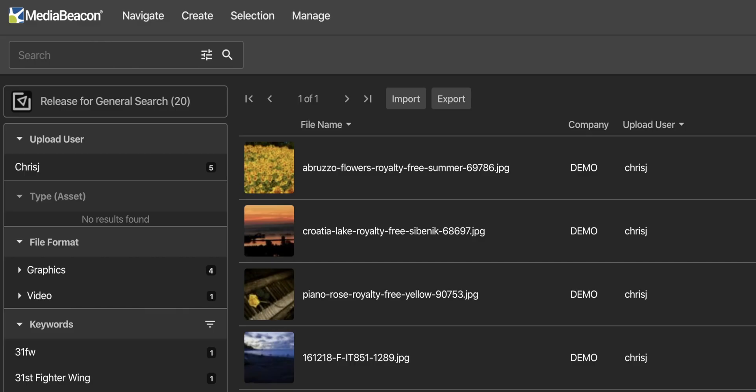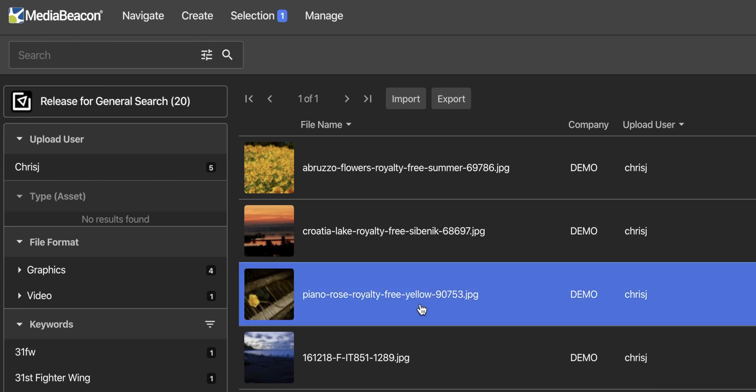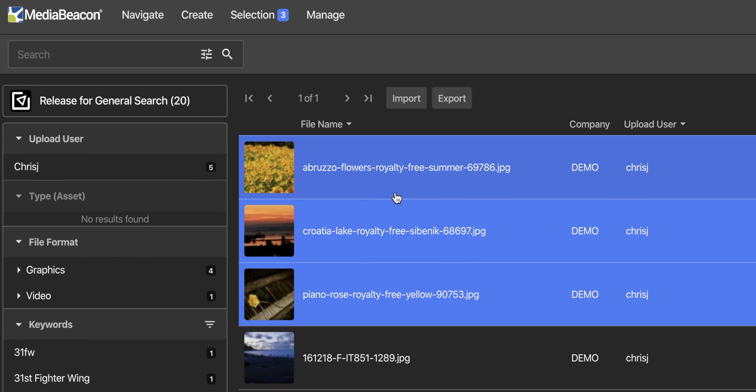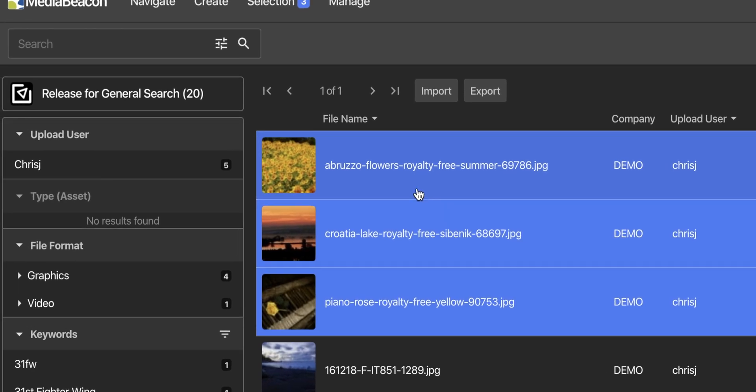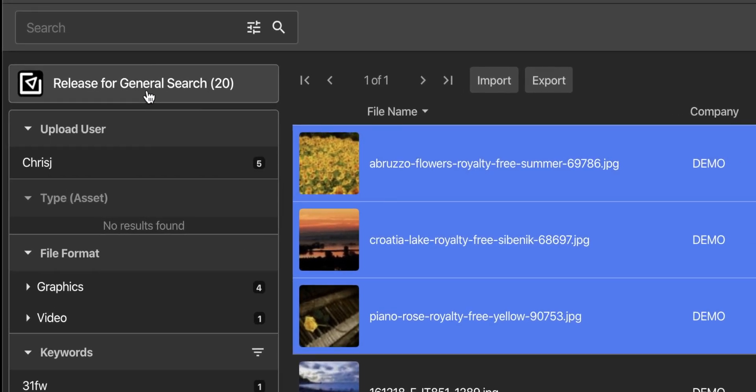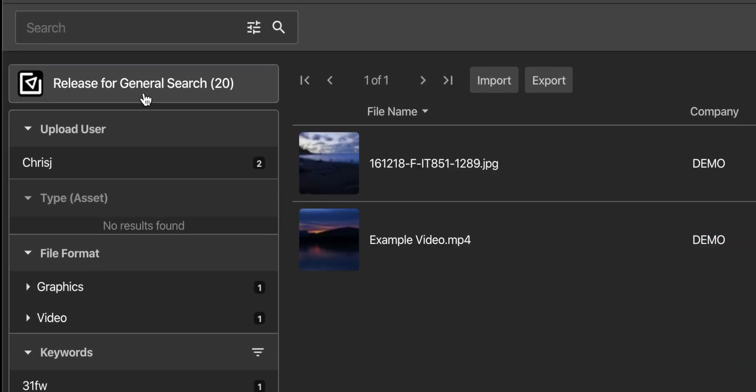Depending on your config, uploaded files may be quarantined, either for everyone or only for certain groups of users. This means the files are able to be inspected for quality and metadata before they are released for general search.